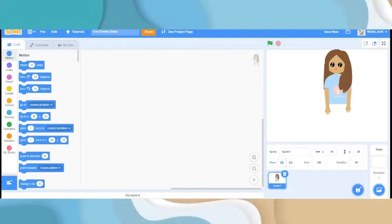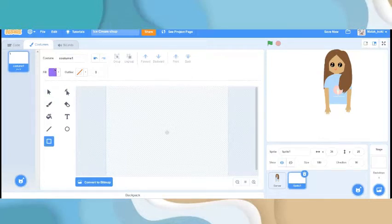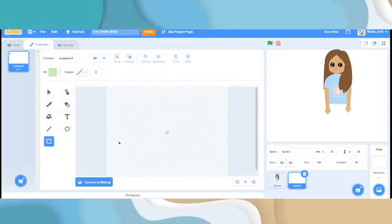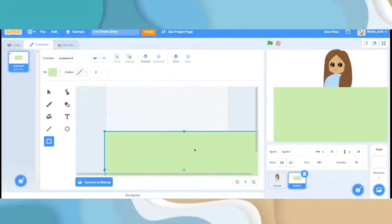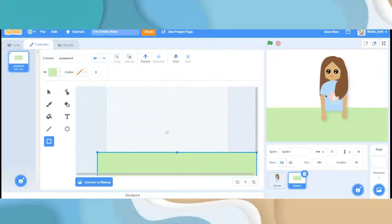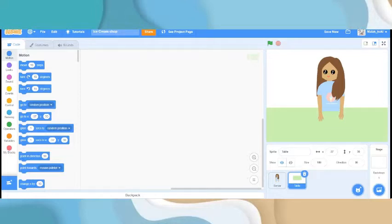Now we're gonna go and make a table. Let's name this sprite 'server' and we're gonna make a table shape — so it can be the original table. I'll make it quick and make it really big. Now let's name this sprite 'table'. For the other things we're gonna complete them later on.